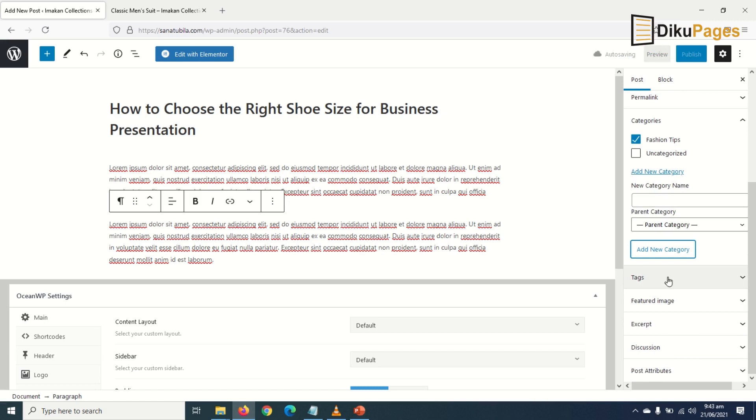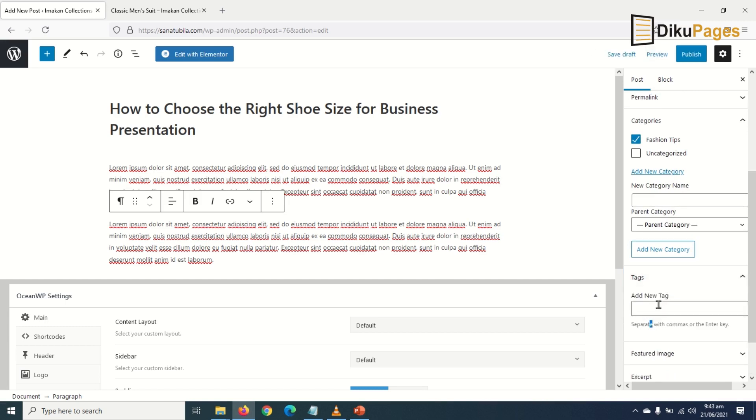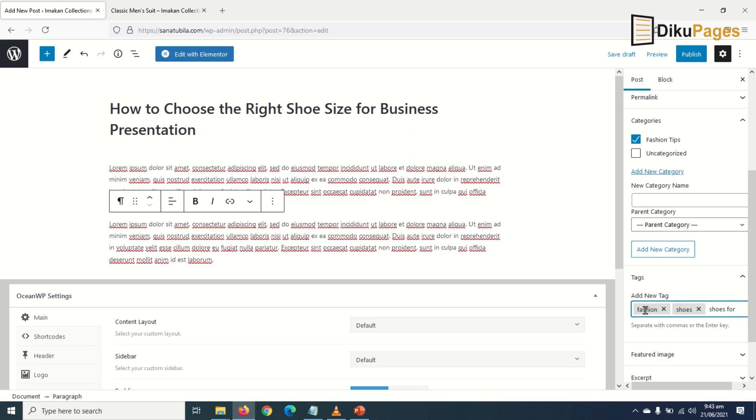I'll go ahead and add some tags. I'll say 'fashion,' 'shoes,' 'shoes for men,' just like that.